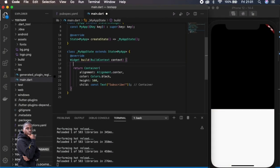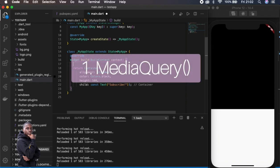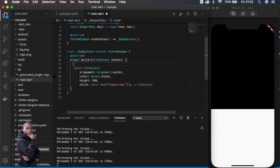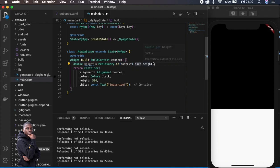I'll show you how to do this using MediaQuery. MediaQuery provides a number of methods and instances that can help us. In this instance I'm going to use height — MediaQuery, take the context (the application context), then the size, then take the height of the screen. Once you do this you can apportion a certain size to it.